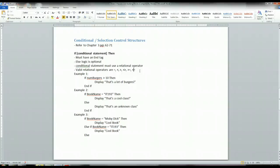So what you need to include is a variable name, the conditional operator, or I'm sorry, the relational operator, and then the condition that you're looking for.